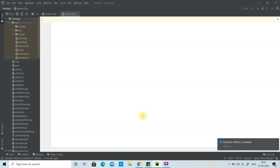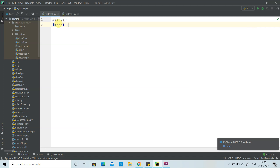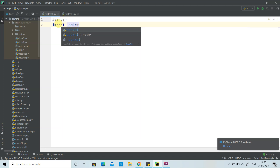We want to communicate between two systems. In a previous video we covered one-way communication. Here we have system1.py and system2.py, and we want to make two-way communication by sending and receiving messages between them. System 1 will act as a server. We need to import socket because the two systems will communicate using sockets, which can be either TCP or UDP. Here we use TCP, and the socket is identified by the IP address and port number.